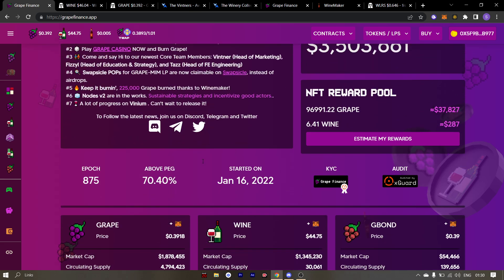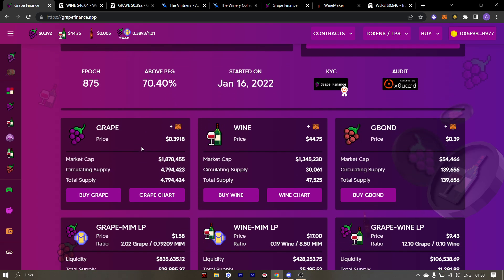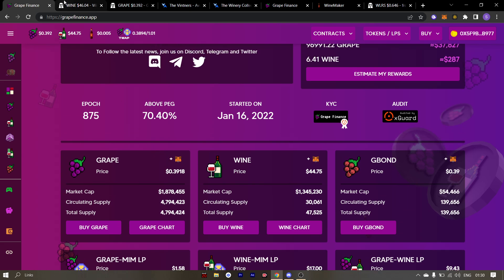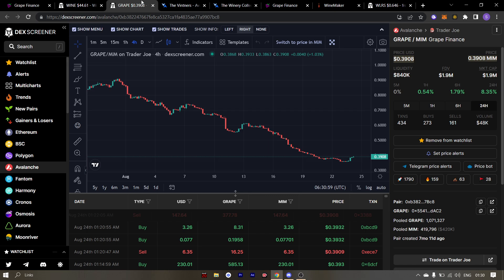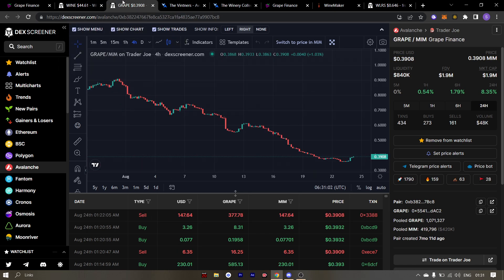Regarding the PEG, our very valued community member Guapo has suggested a few things and LB is taking those things into consideration. So let's see how those things played out. Until that time, make sure you keep DCAing your bags into wine and grape.